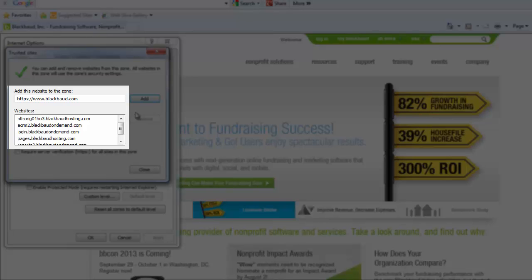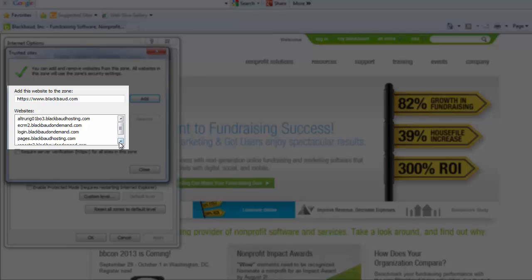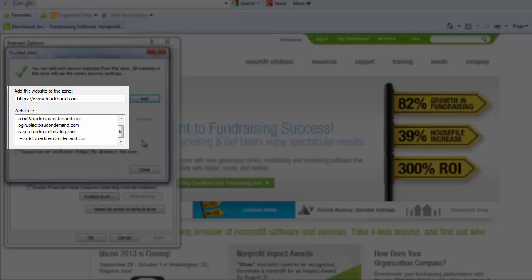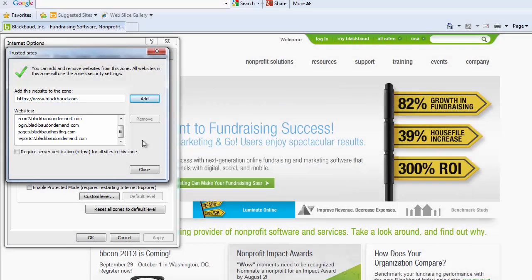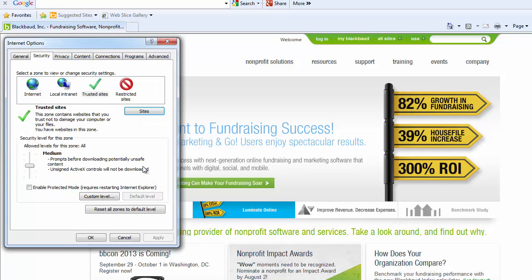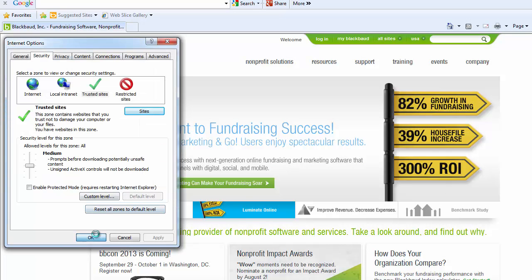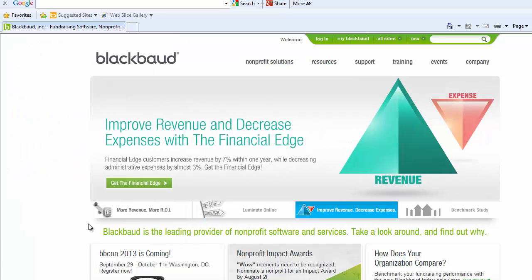AltruRig01B03.BlackbaudHosting.com, Pages.BlackbaudHosting.com, ECRM2.BlackbaudOnDemand.com, Login.BlackbaudOnDemand.com, and finally ReportsTo.BlackbaudOnDemand.com. Once these sites are added, select Close and then OK to return to Internet Explorer.